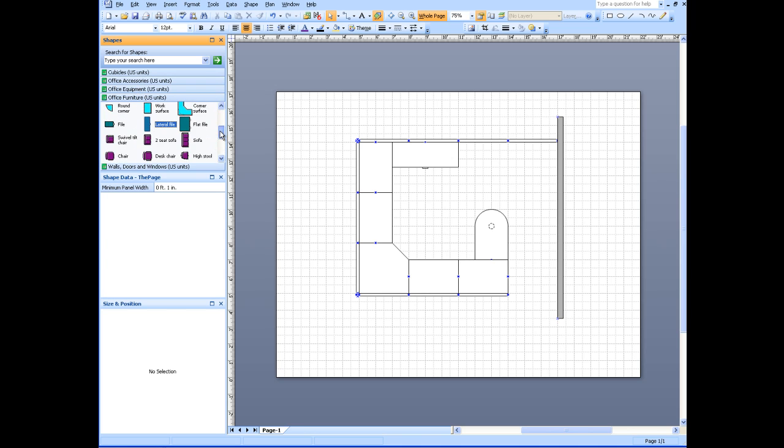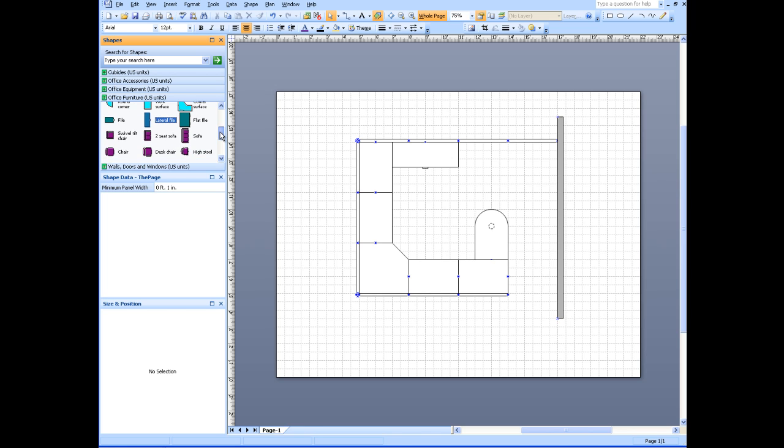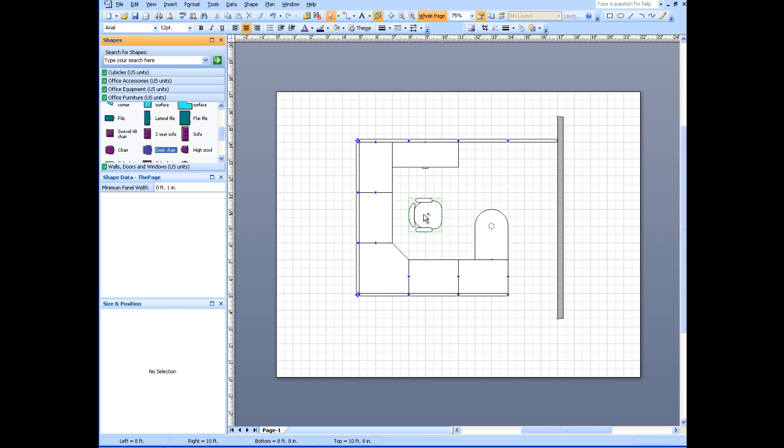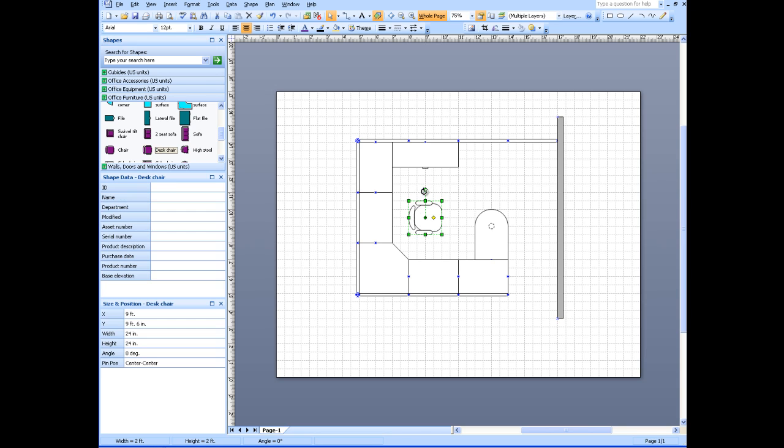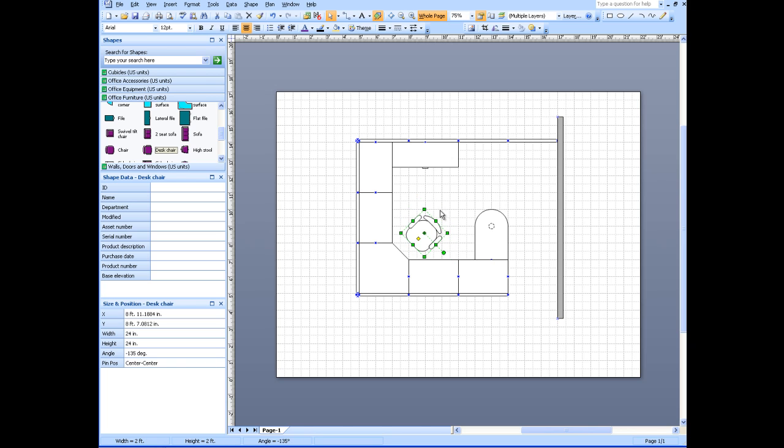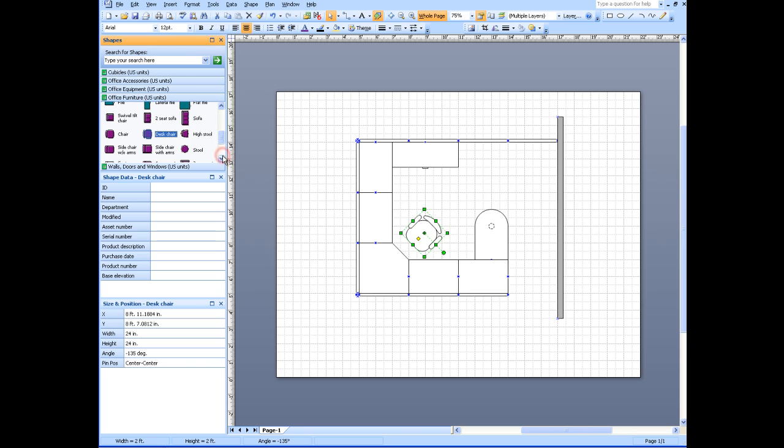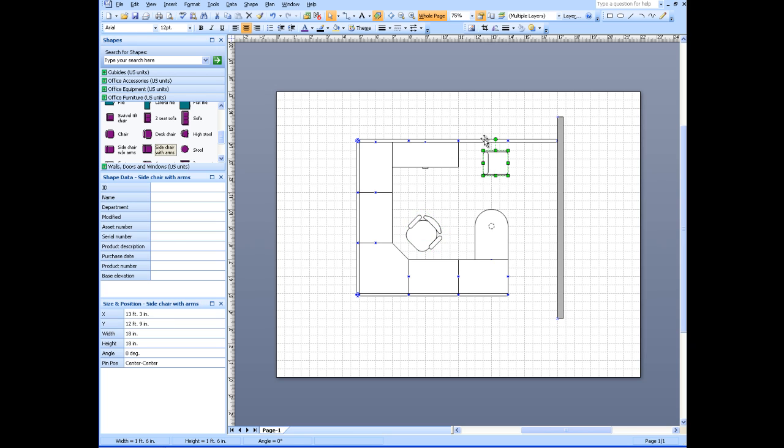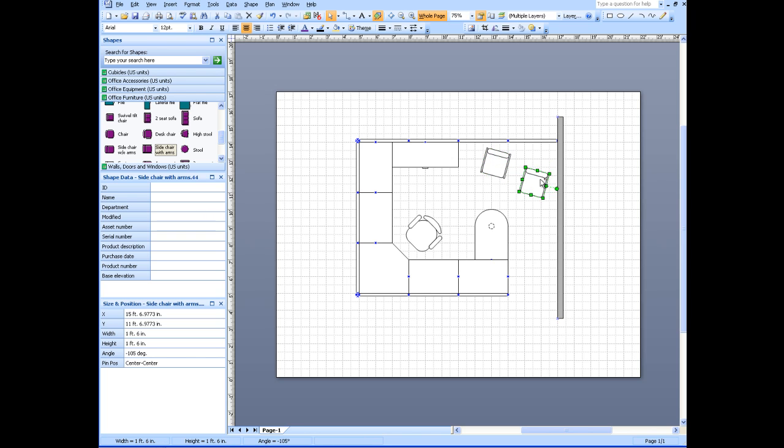Let's see. I'd like to have a chair, a desk chair. And I'd like to have some seats for the people who are going to be in here with me.